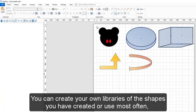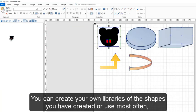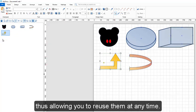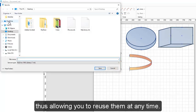You can create your own libraries of the shapes you have created or use most often, thus allowing you to reuse them at any time.